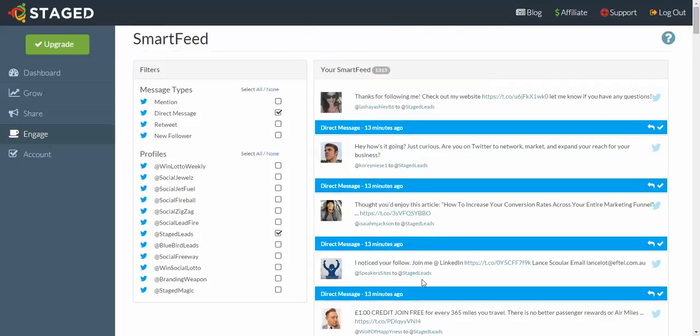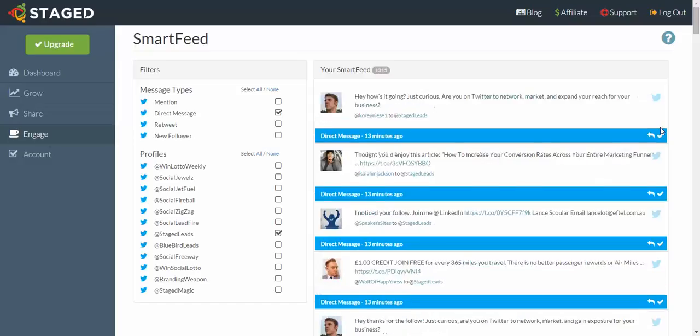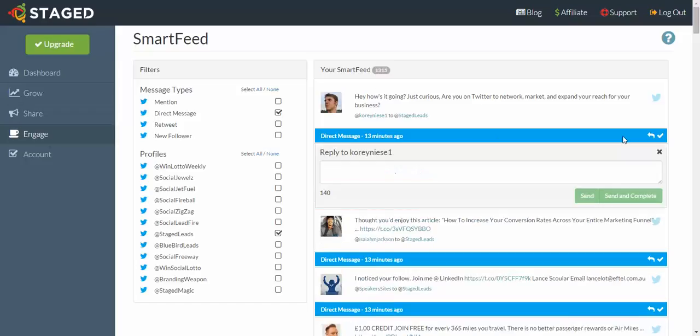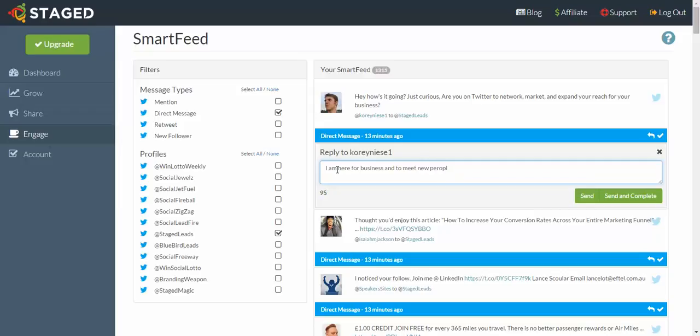For example, I can go through here and anything for me personally, anything that says True Twit Validation, I instantly delete those. That's one of the most annoying things ever to come out on Twitter. It's just a third party service and it's quite intrusive, so I tend to ditch that. Thanks for following me—typically you're going to get a lot of these, thanks for following me, check out my website blah blah blah. You can just choose to ignore that, click on that and she's gone. This guy here asked me a question, so that could lead to something for me, so I can say, hey, I am here for business and to meet new people. How about you? Then send and complete.